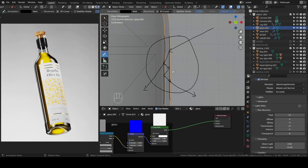This happens because we're using Cycles, which is a physically accurate renderer. It's ray traced. That's what ray traced means. It tries to simulate the movement of light rays.